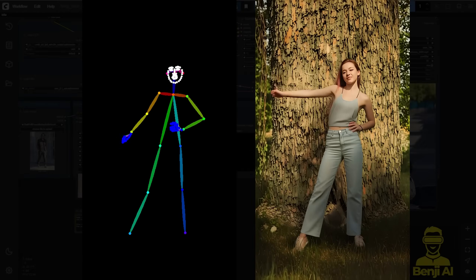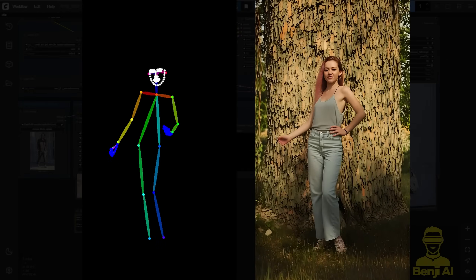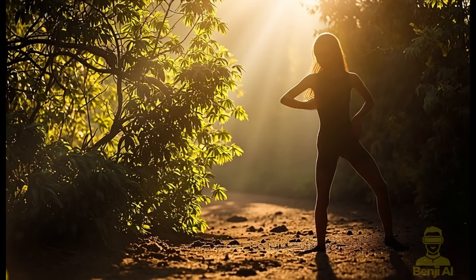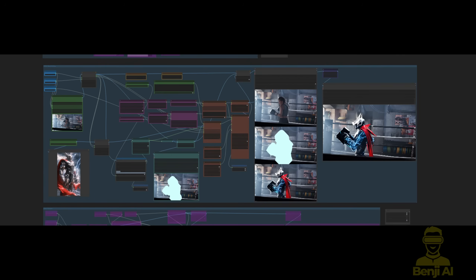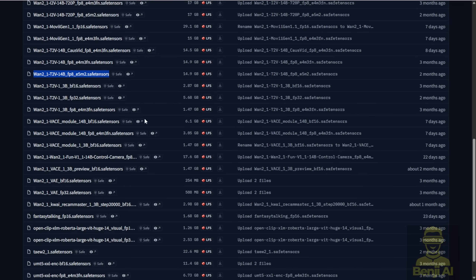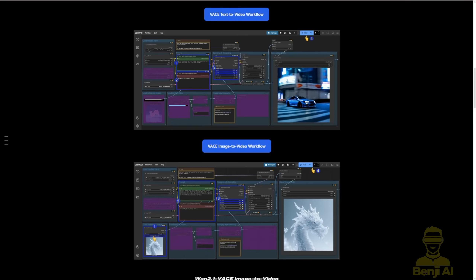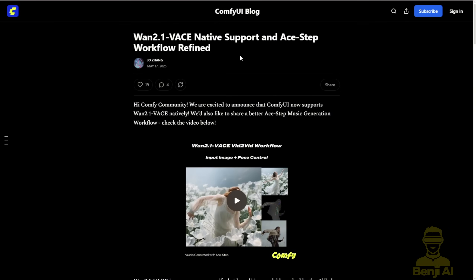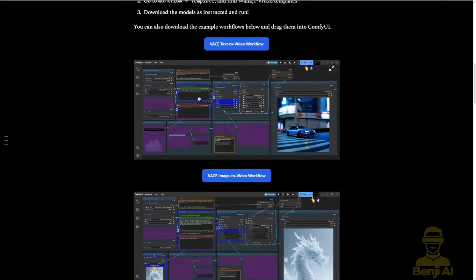Hello everyone! We've talked about WAN 2.1 Vase 14b in the last video. There's something really interesting and updated in ComfyUI. Previously we talked about using the WAN video wrapper to run WAN 2.1 Vase. In a recent update of ComfyUI, there's now native node support for running WAN 2.1 Vase natively. Here's something that's kind of challenging when I saw what they released in the Vase update.